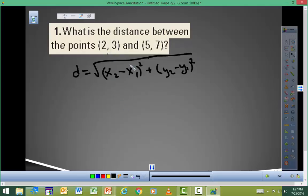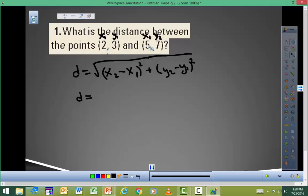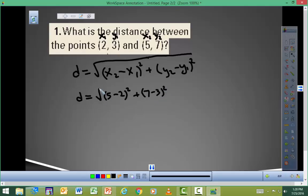So now what you need to do is put these numbers in and do the arithmetic. This is what we could call x₁ and y₁, and this could be x₂ and y₂. So, continuing, we get (5 minus 2) squared, added to (7 minus 3) squared, and then we take the square root of all that.